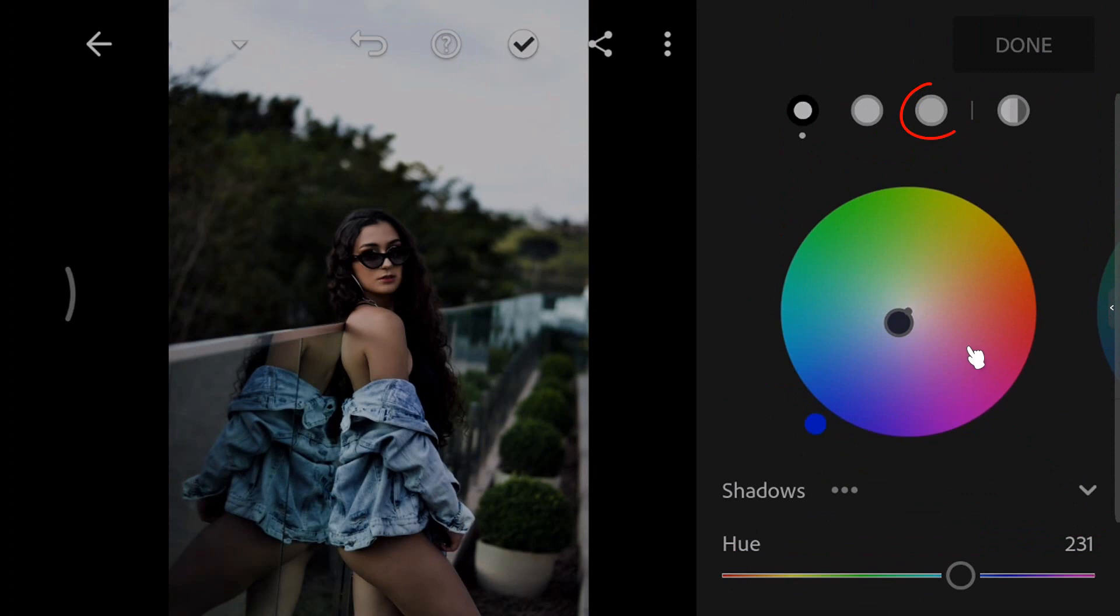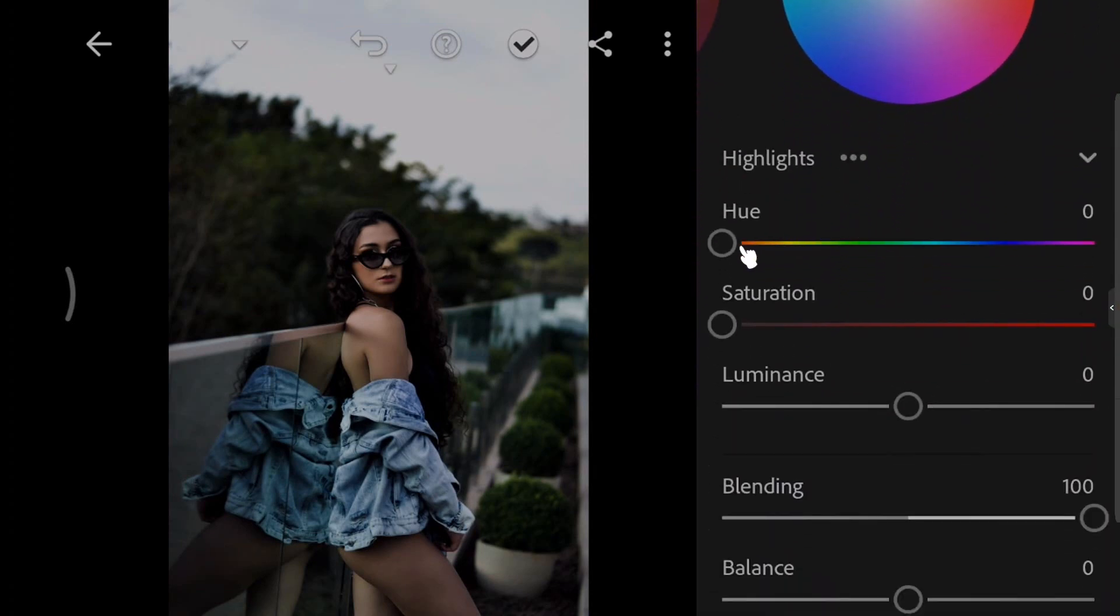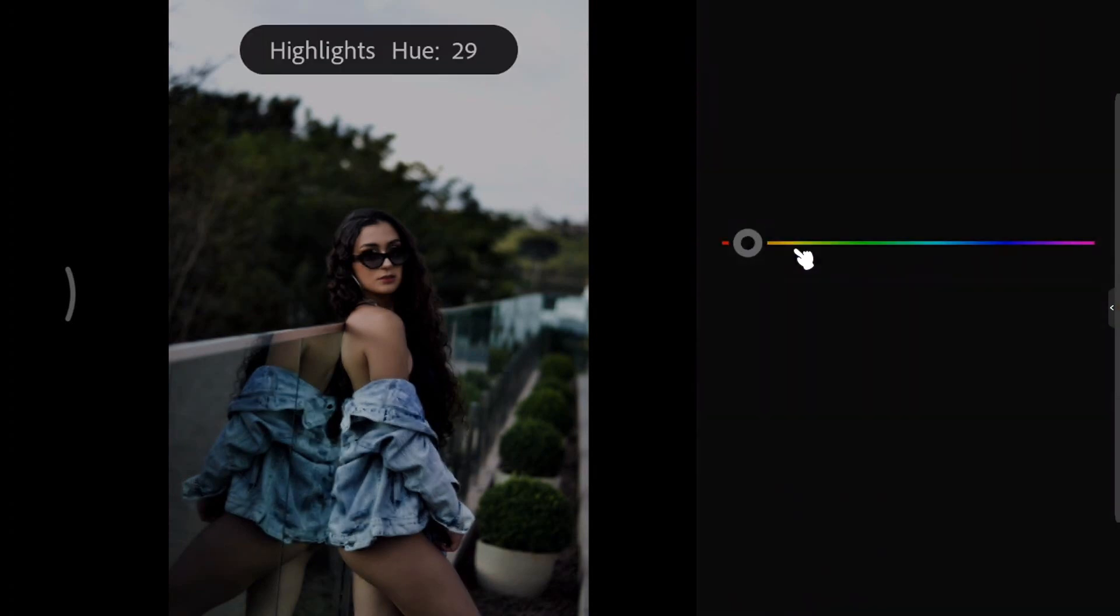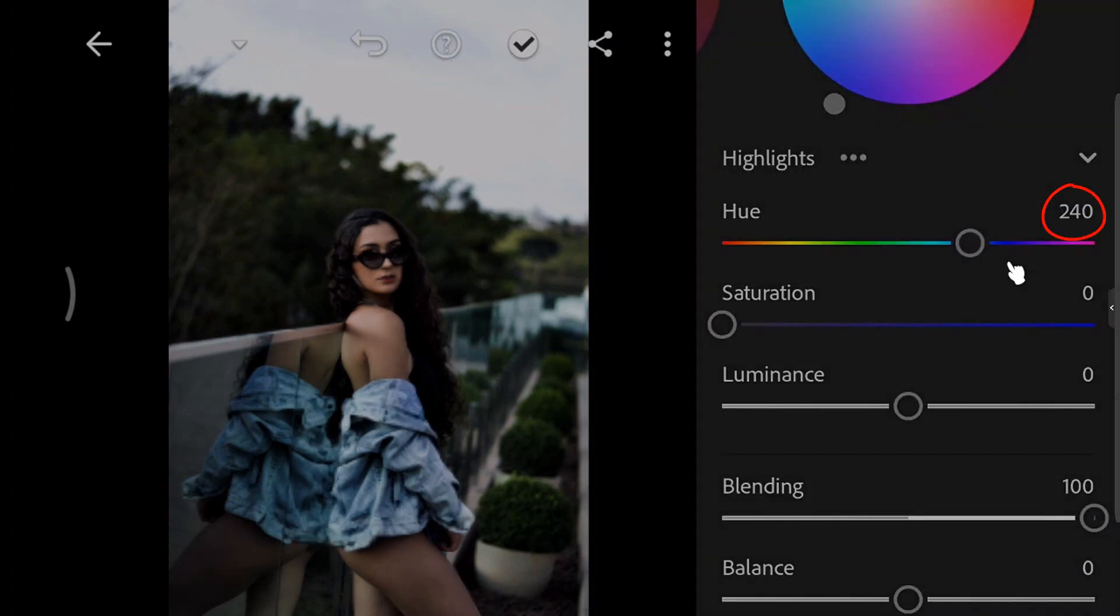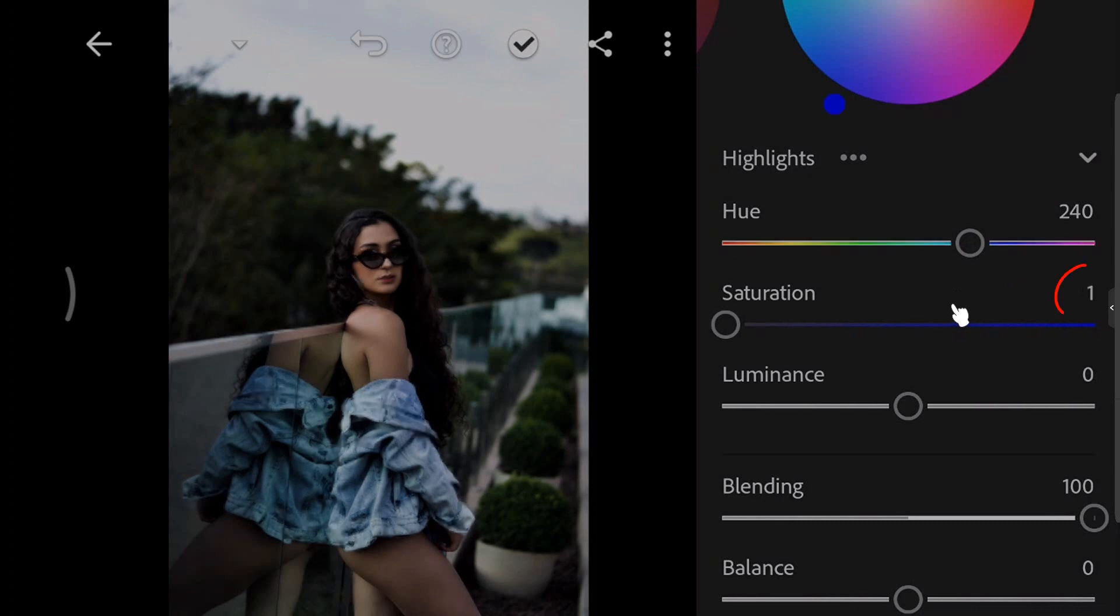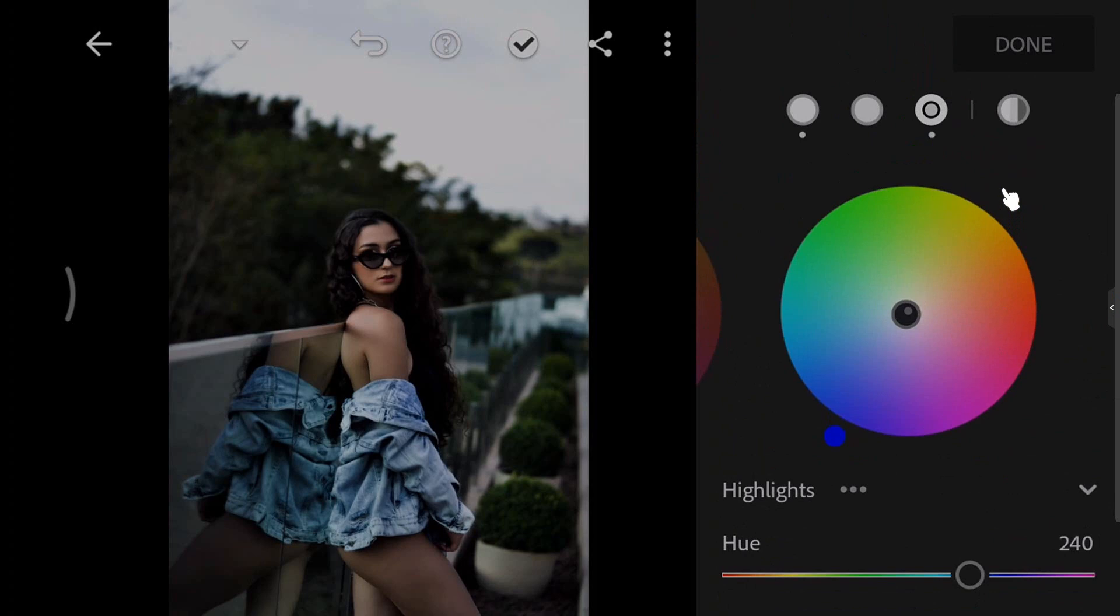Select Highlights. Increase the hue to 240. Increase the saturation to 3. Then hit Done.